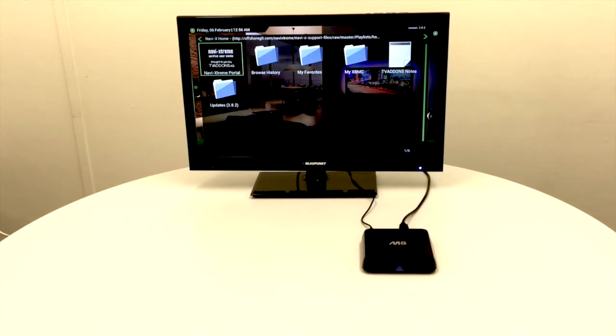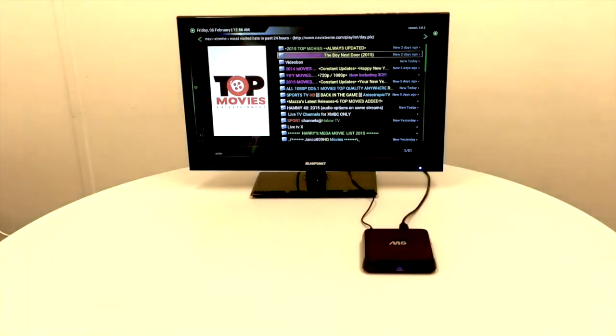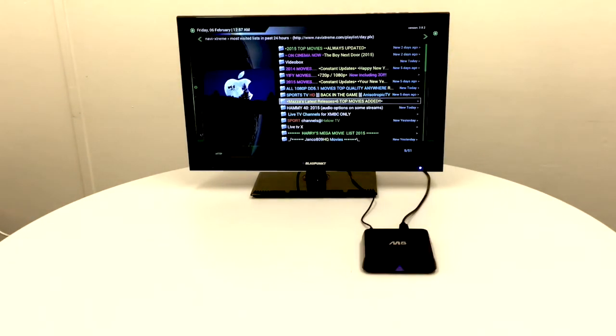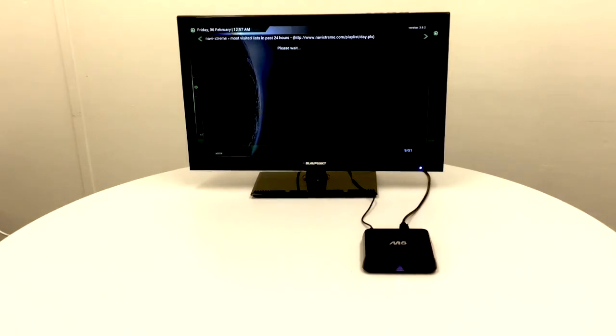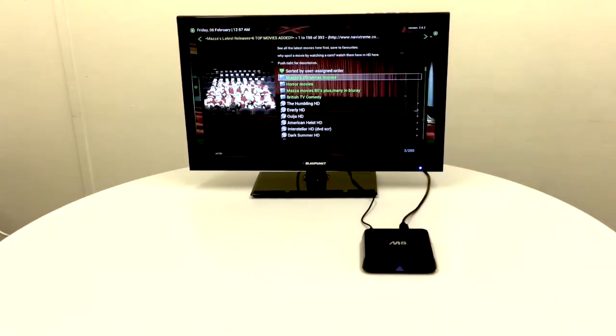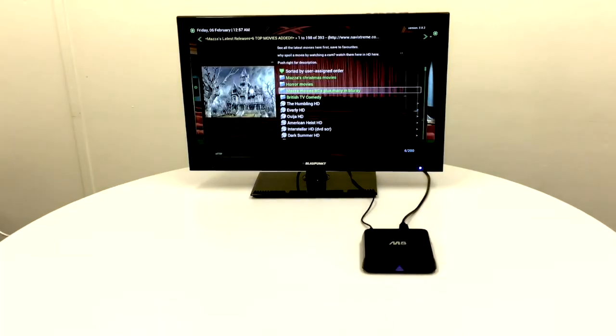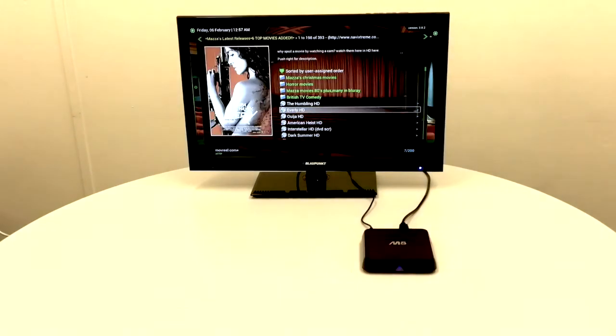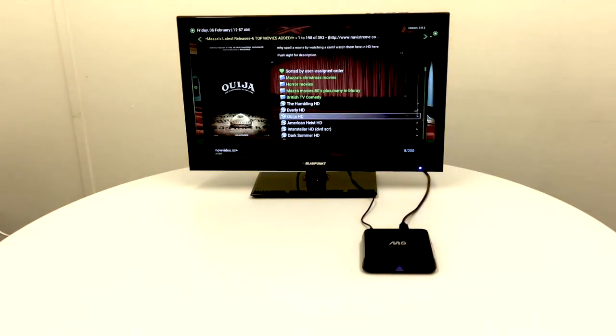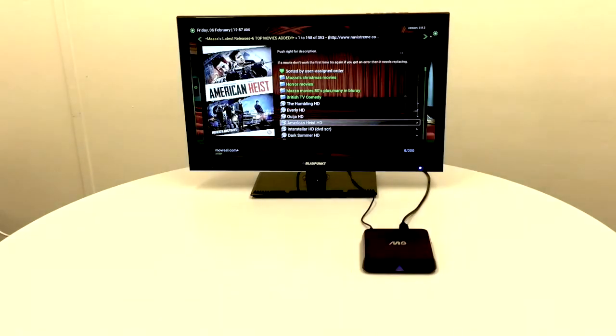If we choose the NaviX extreme portal, we can see what's popular in the last 24 hours. We can select any of these - these are film channels, TV channels. We'll just take a film channel here and you'll see lots of film content, and you literally just click on it to play.